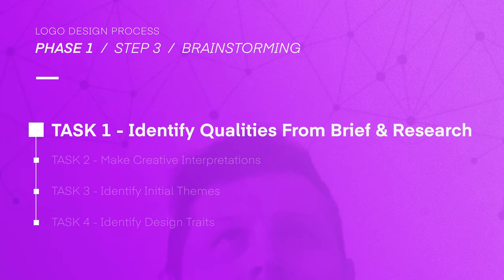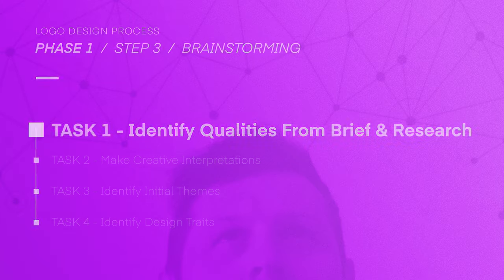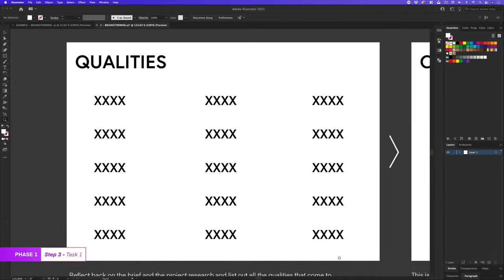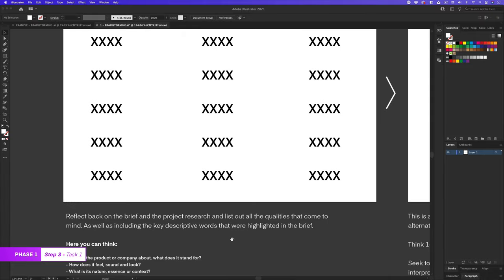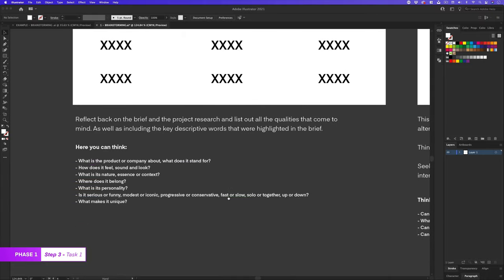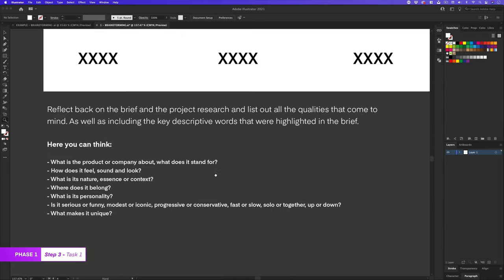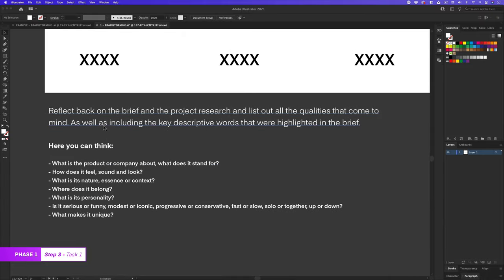One, identify qualities from the brief and project research. So starting with qualities, I'm going to reflect back on the brief and the project research and list out all the qualities that come to mind, as well as including the key descriptive words that were highlighted in the brief.